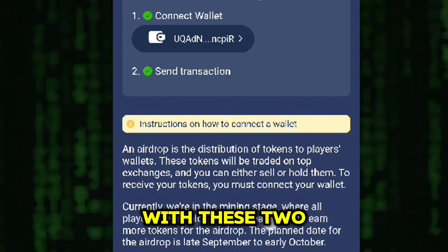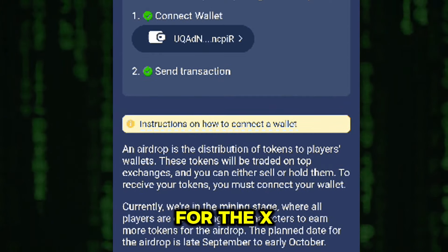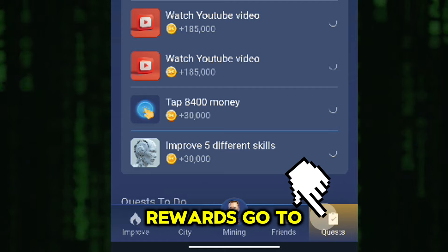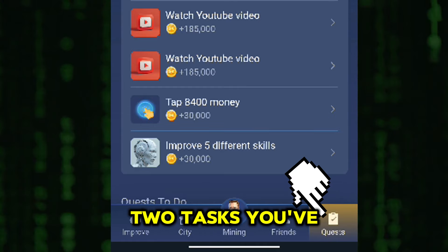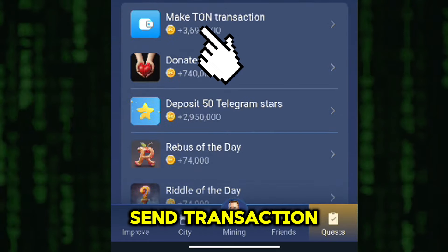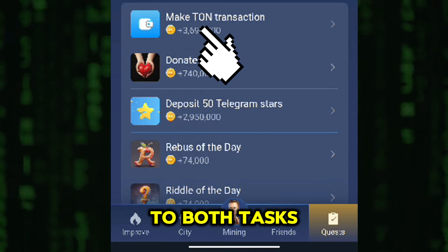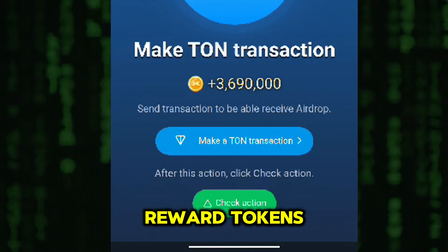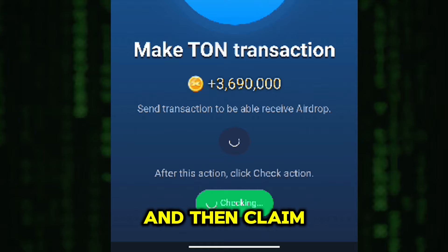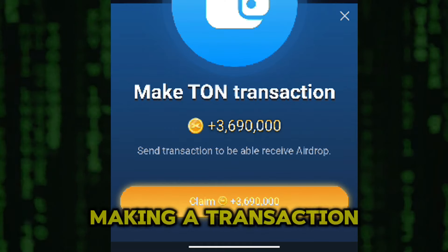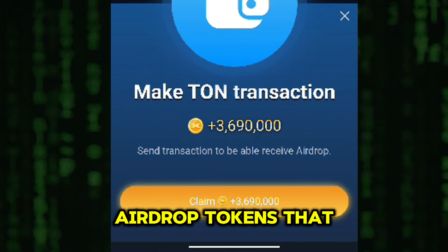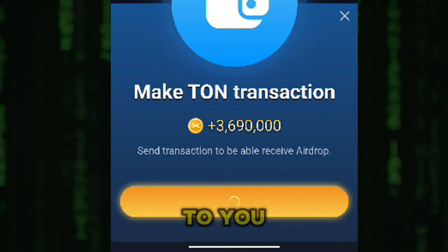With these two tasks finished, you're officially eligible for the X-Empire airdrop. To claim your rewards, go to the Quest section. You'll see the two tasks you've completed: Connect Wallet and Send Transaction. Click Claim next to both tasks to receive your reward tokens. First, claim your reward for connecting your wallet, and then claim your reward for making a transaction. This will ensure you get the airdrop tokens that have been allocated to you.